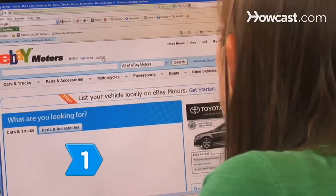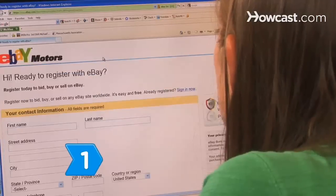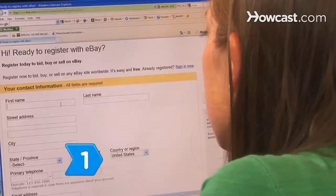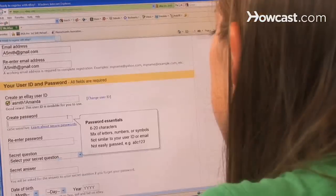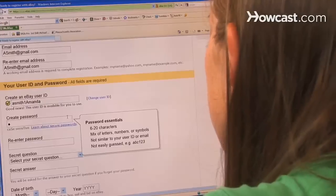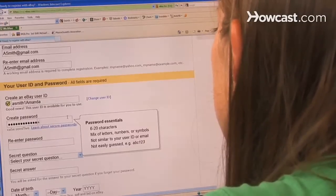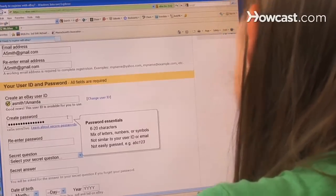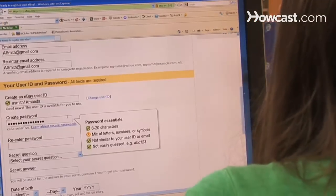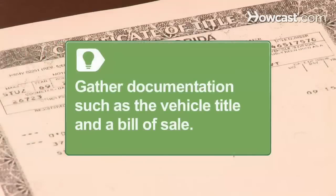Step 1. Create a seller's account at motors.ebay.com and provide a bank account or credit card that your seller's fees will be deducted from. Gather documentation such as the vehicle title and a bill of sale early so you will be ready to complete the sale.